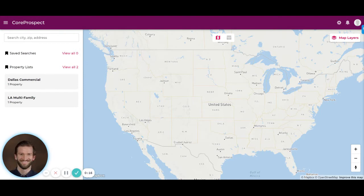Today, I'm going to walk you through Core Prospect, our new comprehensive diligence application that enables you to analyze and evaluate all markets and properties for smarter and faster decision making.